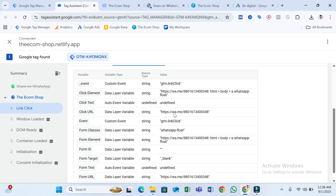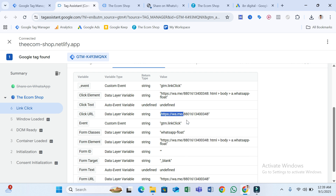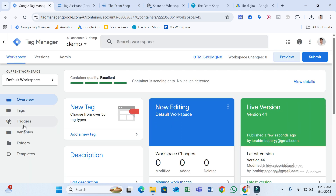You can see the Click URL is 'https://wa.me/...' — you need to copy this text. You can copy the full text or just the relevant part. I'm going to copy this and then go back to Tag Manager.